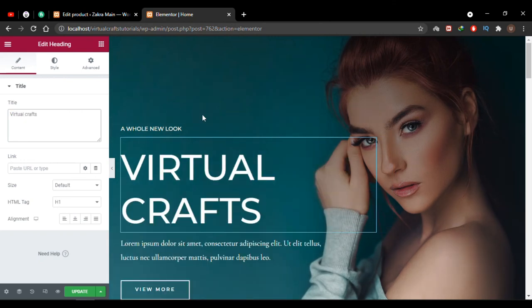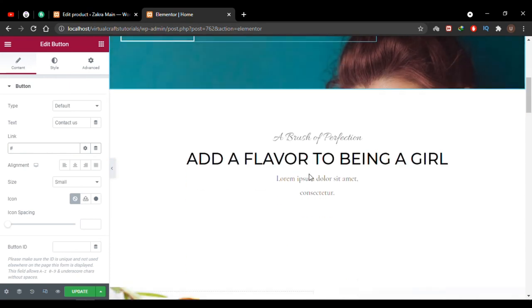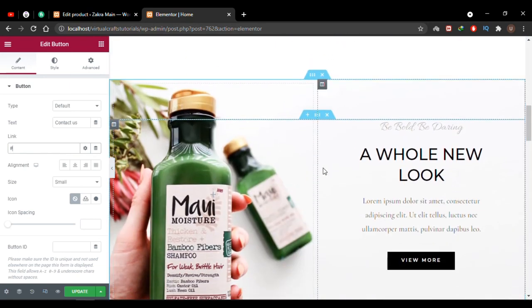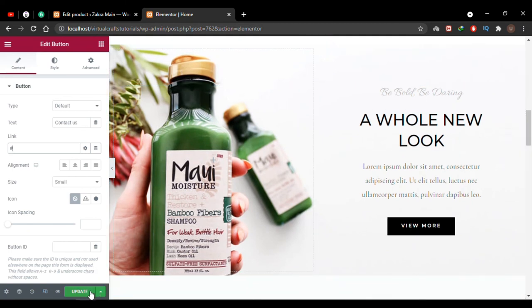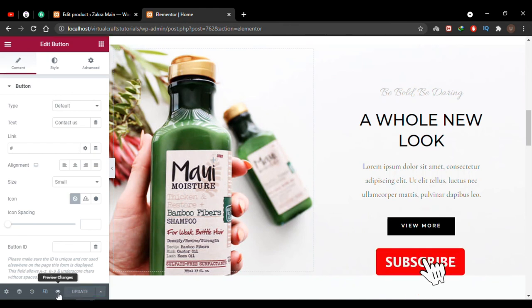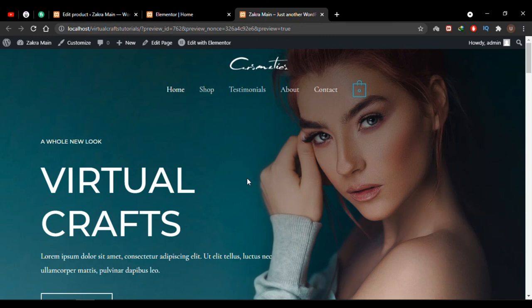You can simply change the text here. If you want to edit a button, hover over it, click the edit icon, change your text, and give your link. You can make any kind of edit to your website while in the Elementor editor. Once done with all the changes, click the Update button — it will save all the changes. Then click the Preview Changes icon to preview your website, and you can see the text has been changed.